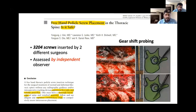Gearshift probing is always useful in freehand technique because it gives safety towards the cord. When we enter, we cross the pedicle. Once we cross the canal, we can turn it around towards the vertebral body following the D-shape vertebral contour and go with more convergence. Therefore, this gearshift probe is very, very useful.